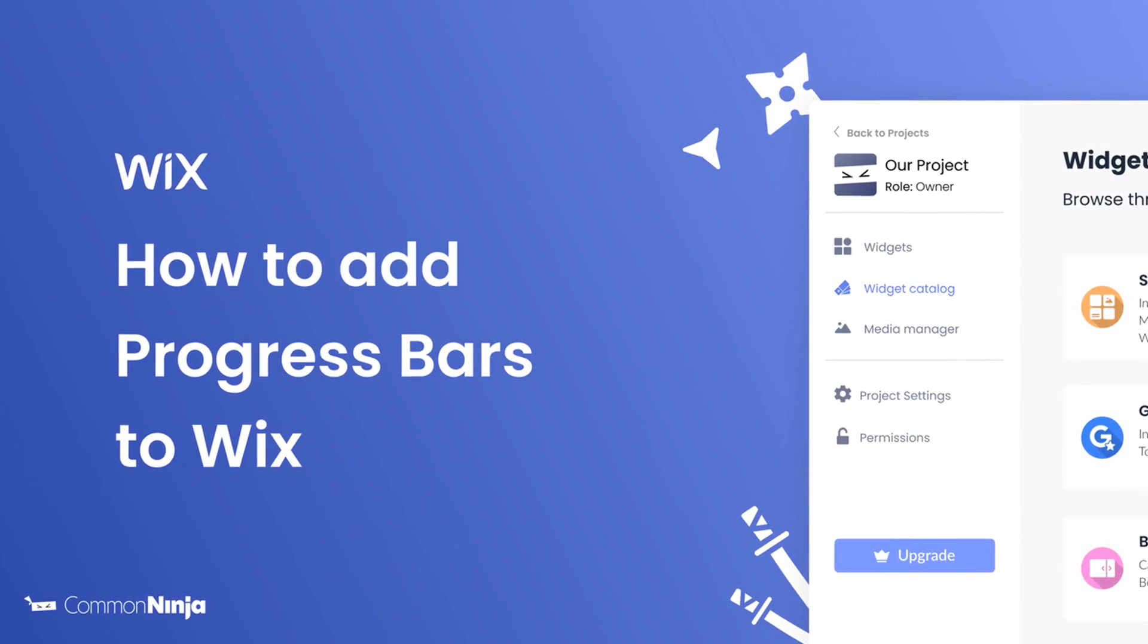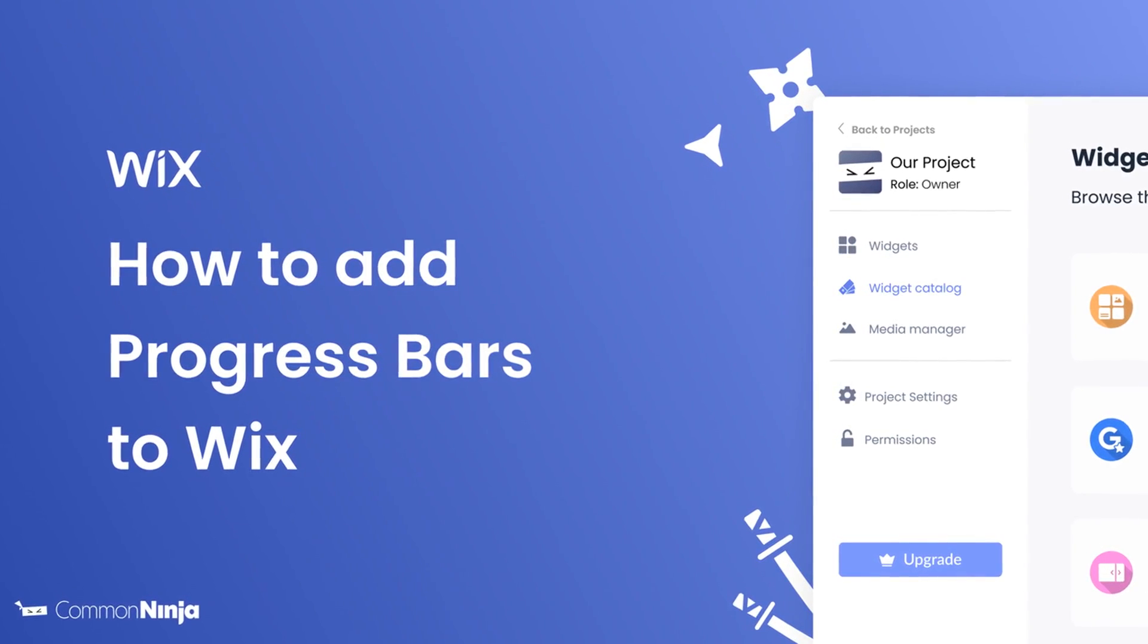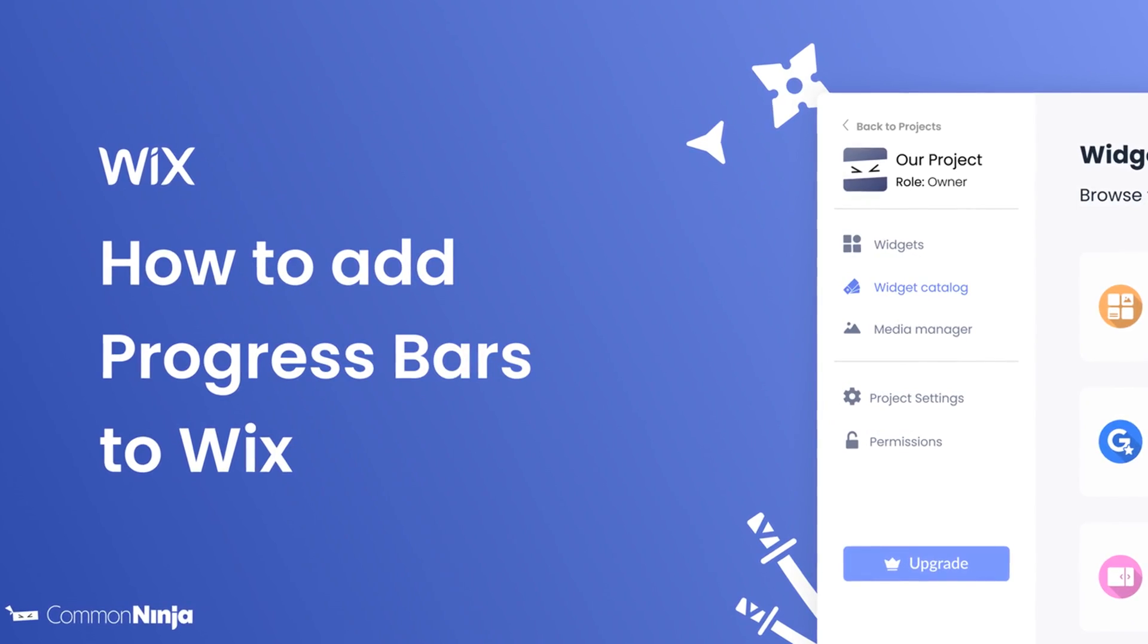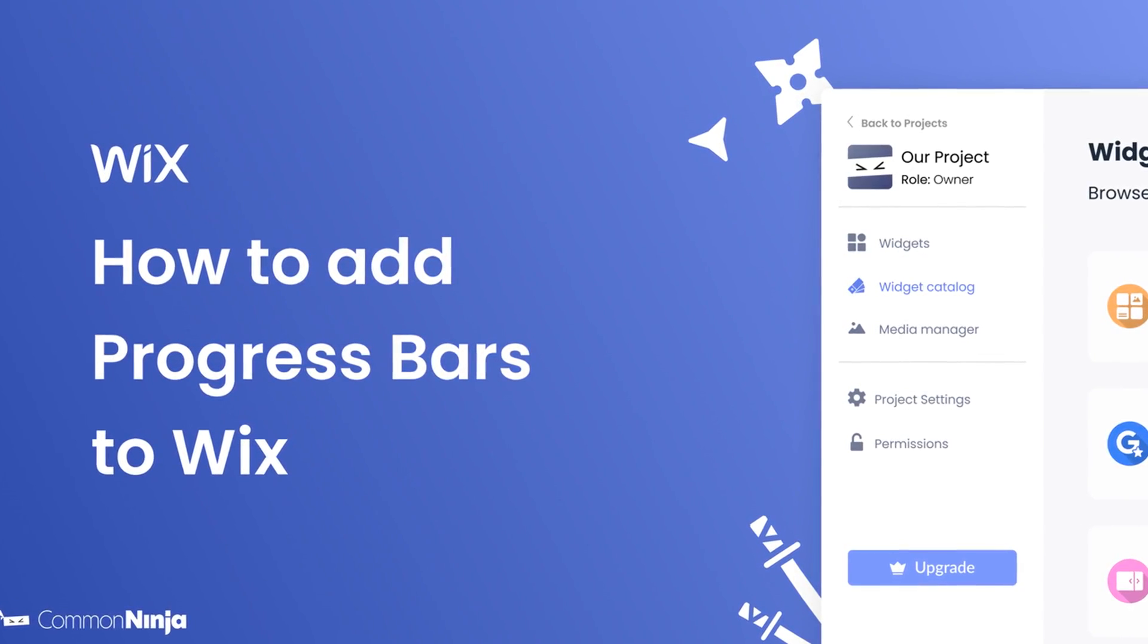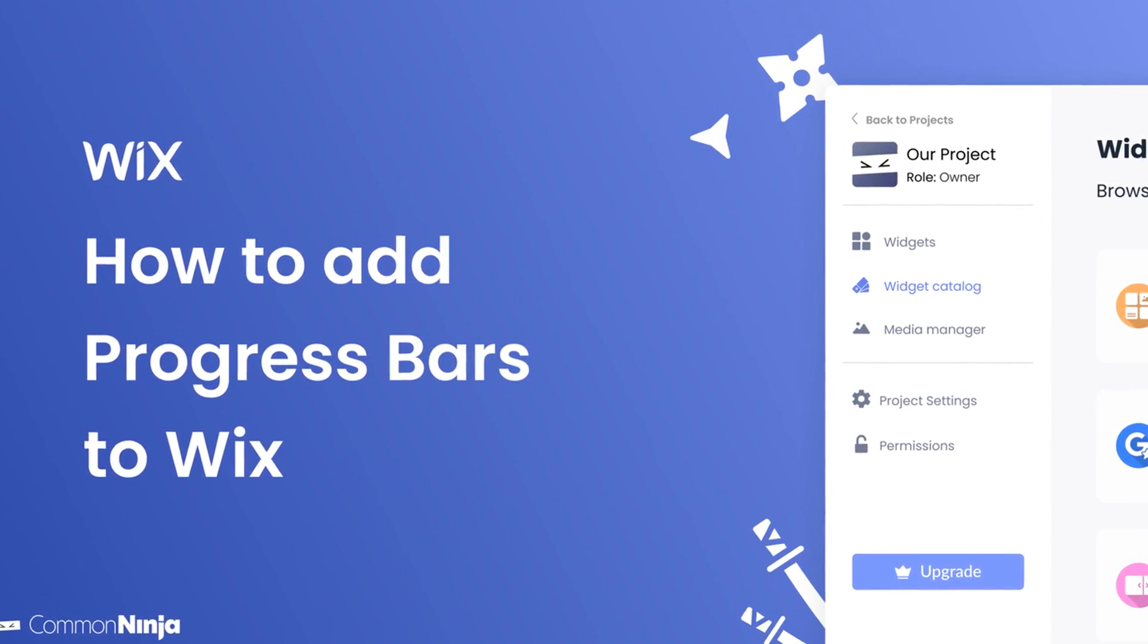Hi, my name is Daniel, and in this video, I'll show you how to create a Progress Bars Widget and add it to a Wix website. Let's get started.